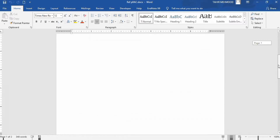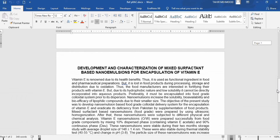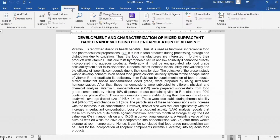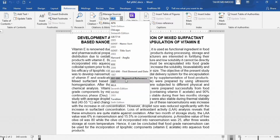Let's start this tutorial. I want to insert the citation as well as references for this text. This is a scientific report and I want to insert both in-text citation as well as reference in this document. Firstly, go to the References tab and select your style. For this tutorial, I will select MLA 7th edition. Click on it.